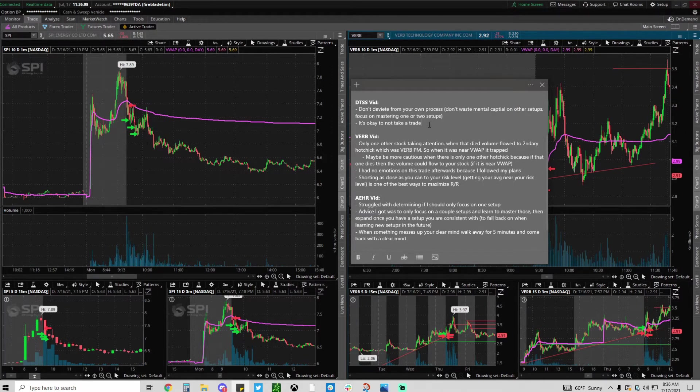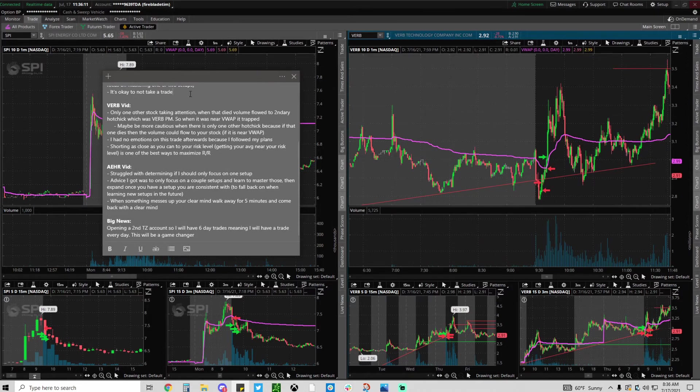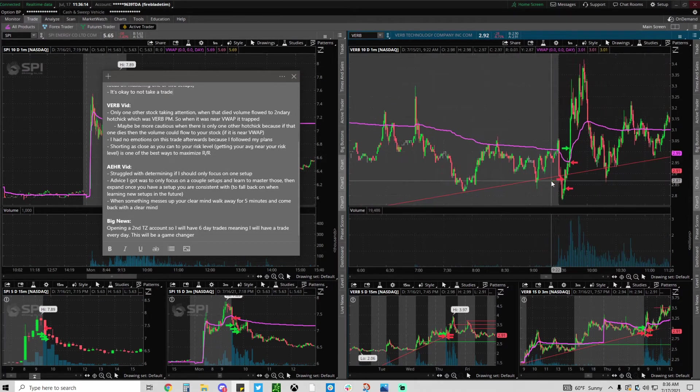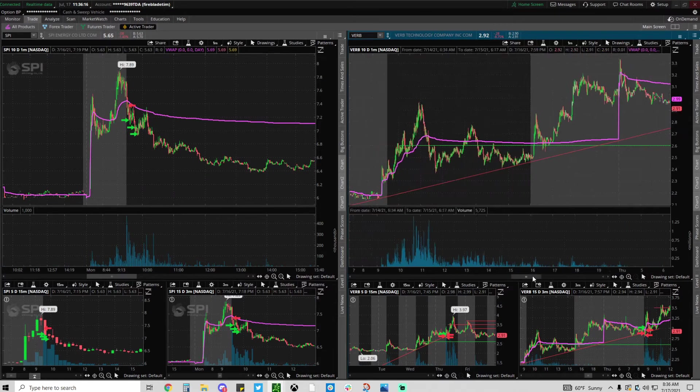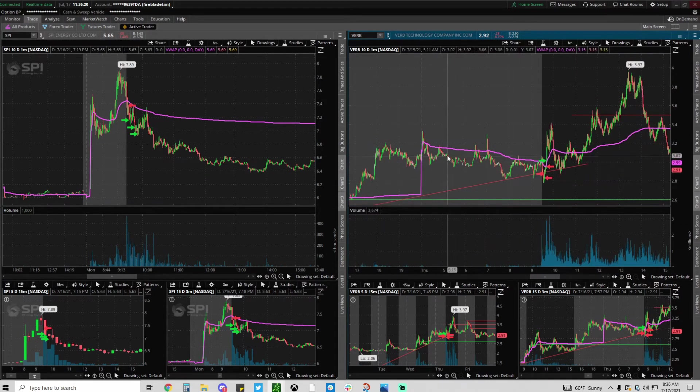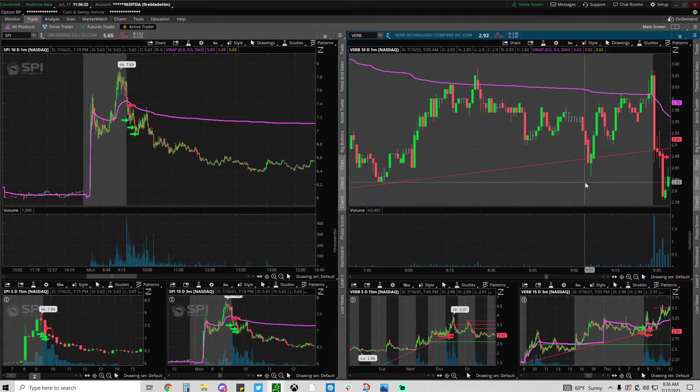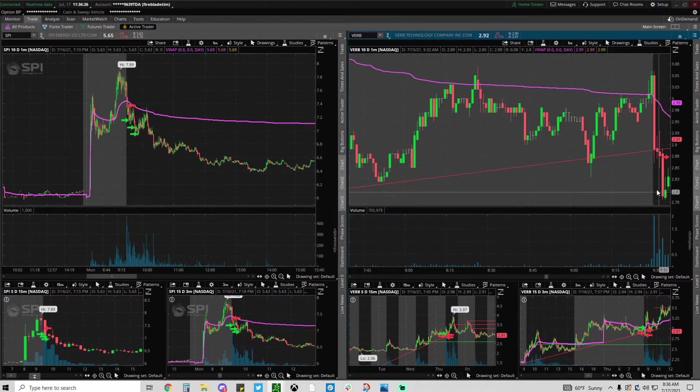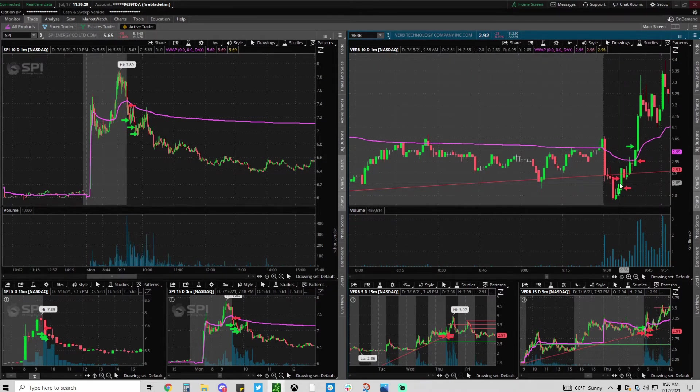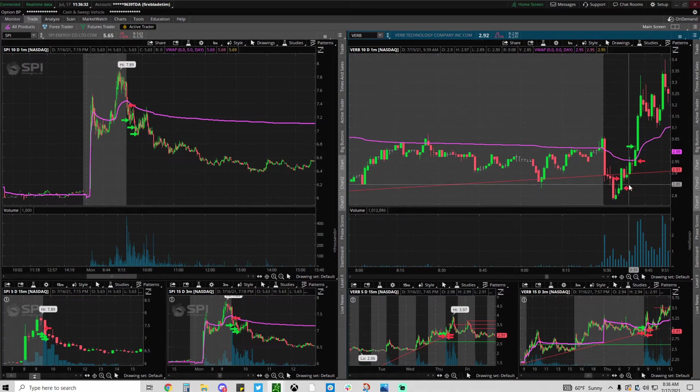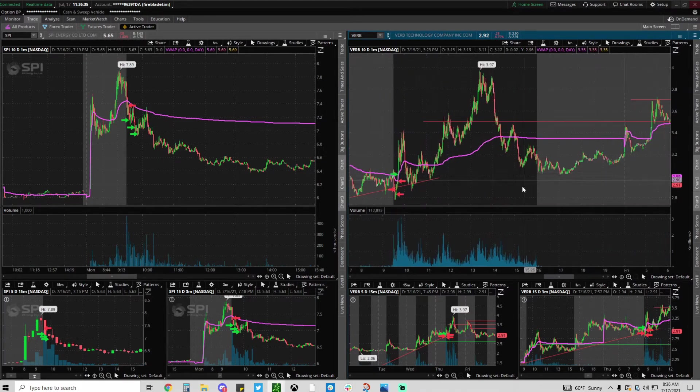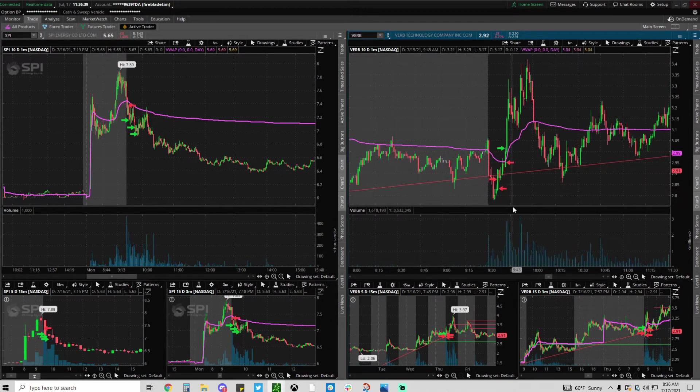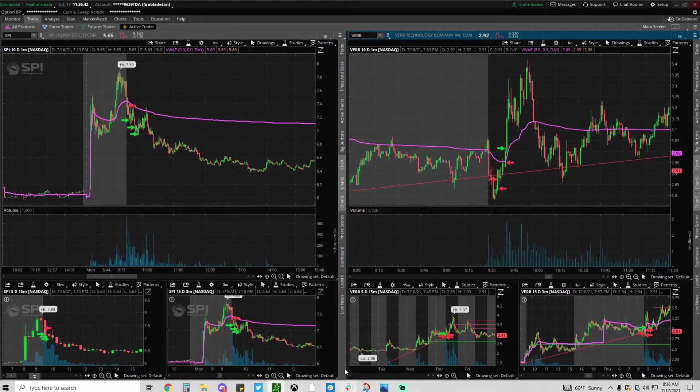Getting on to the VERB video which is this trade right here. The reason it failed, well first of all quickly explain the setup. There was a trend line, it was a multi-day runner. Then on market open when I saw this huge death candle it tried bouncing and it failed further down. I said okay the probability is high on this one.